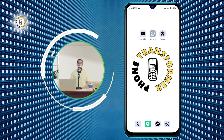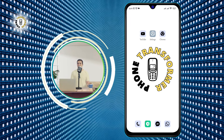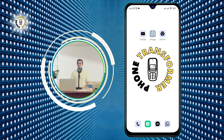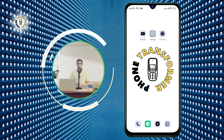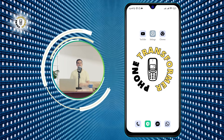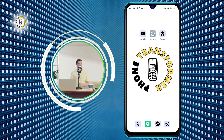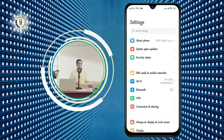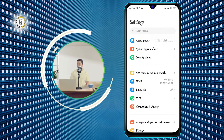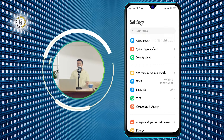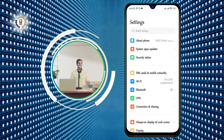To disable Do Not Disturb on Android, you need to follow these simple steps. Step 1: Go to Settings. You can find the Settings app on your home screen or in your app drawer. It looks like a gear icon.